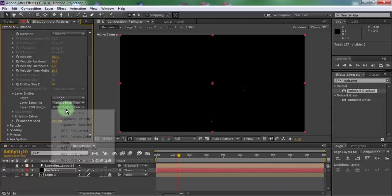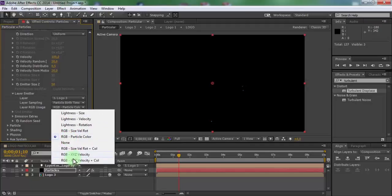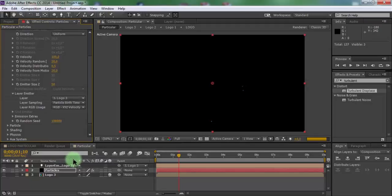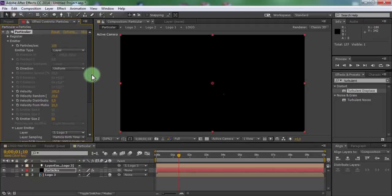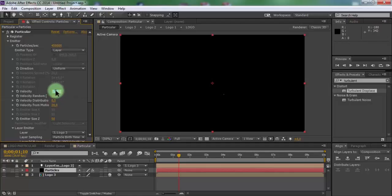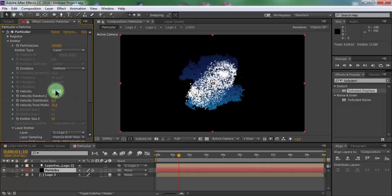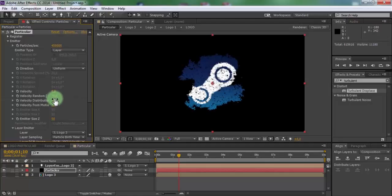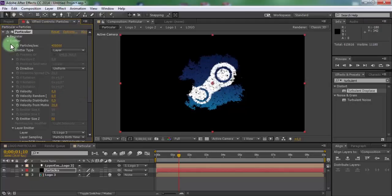And layer RGB in RGBZs. Change particles to 450,000. Velocity 0, velocity random 0. Close emitter.